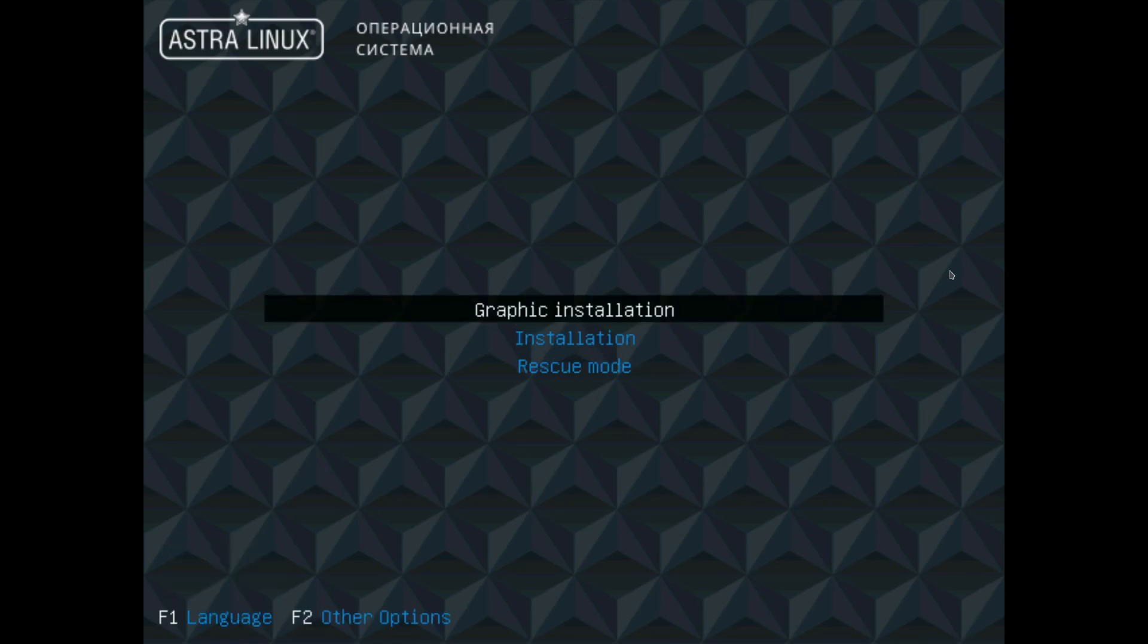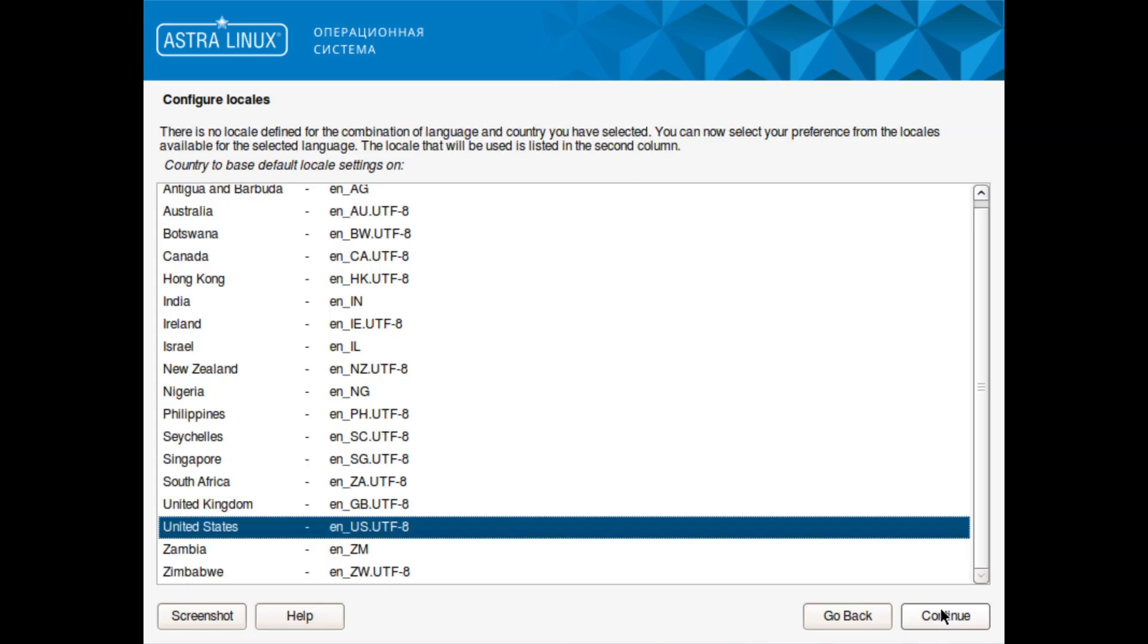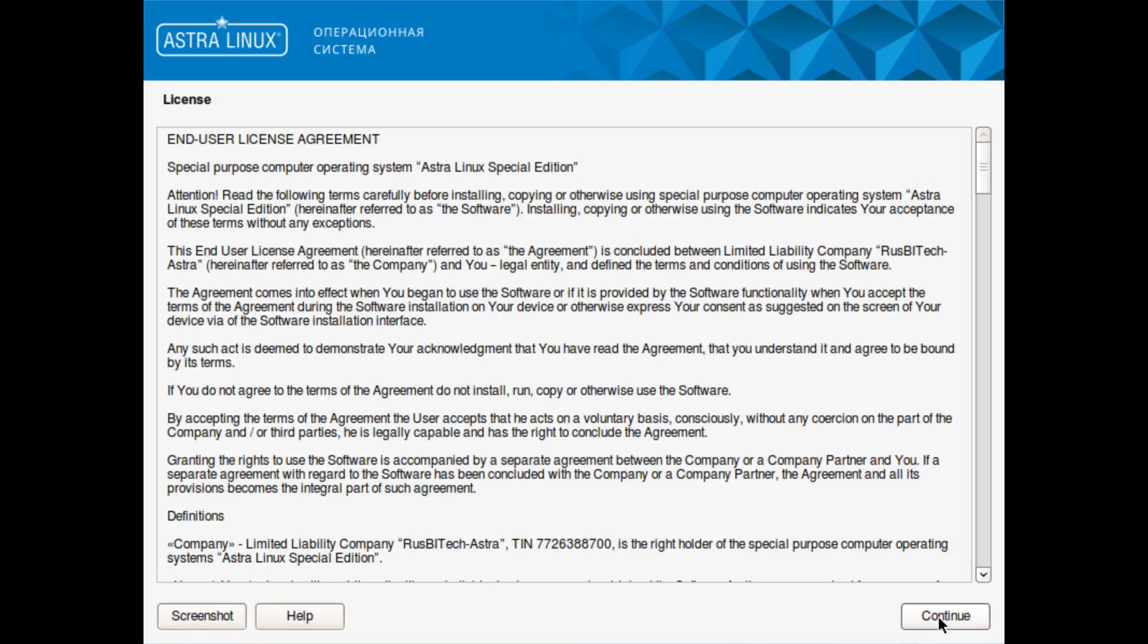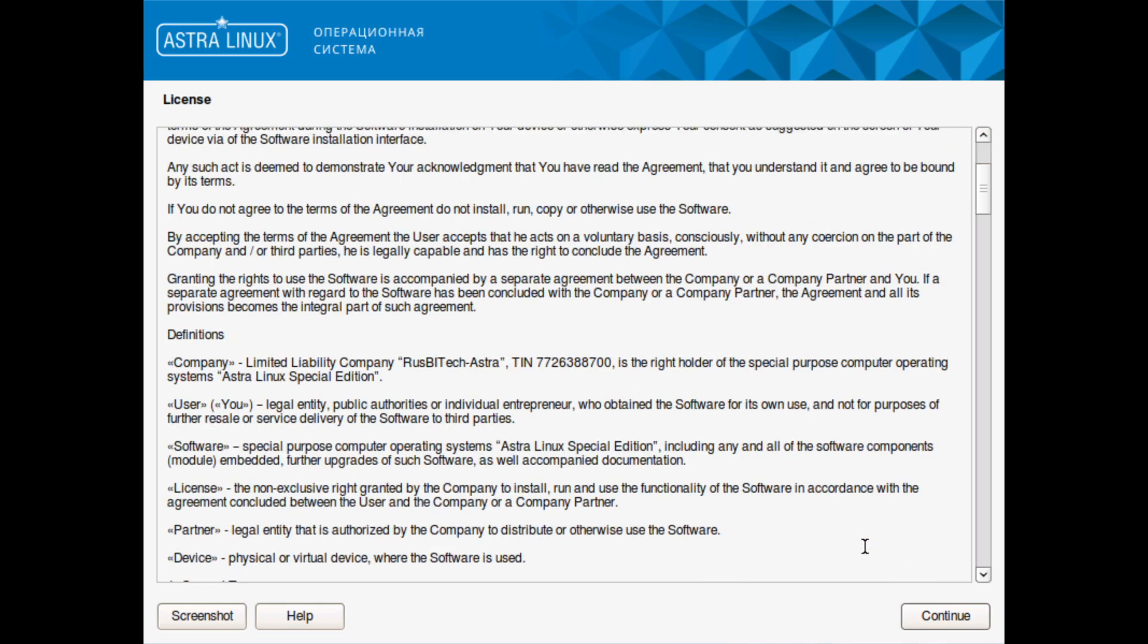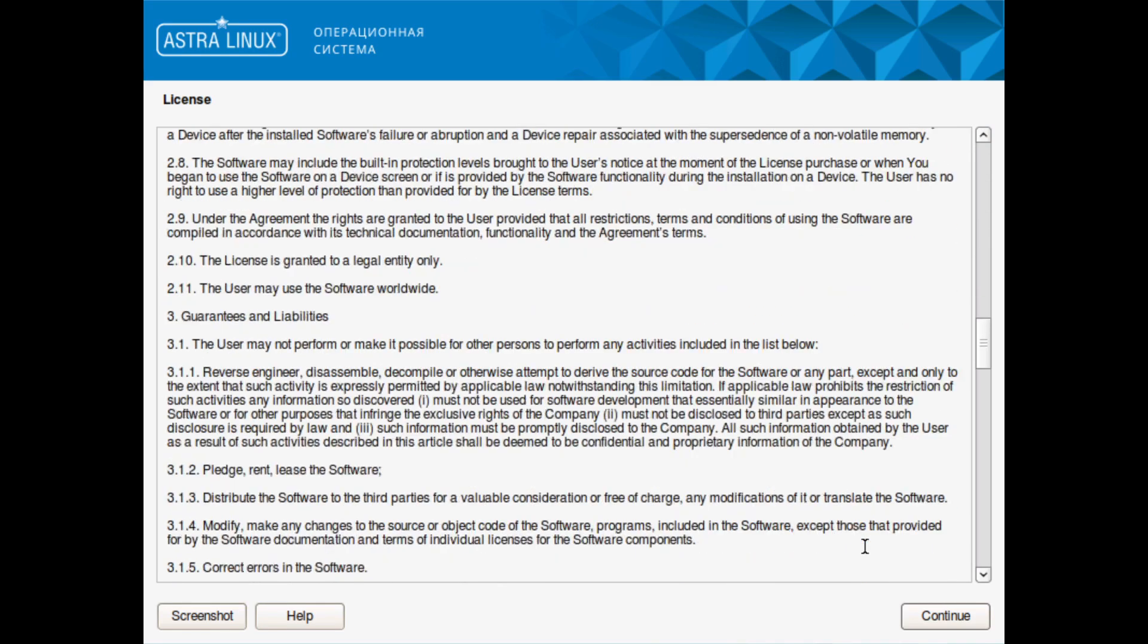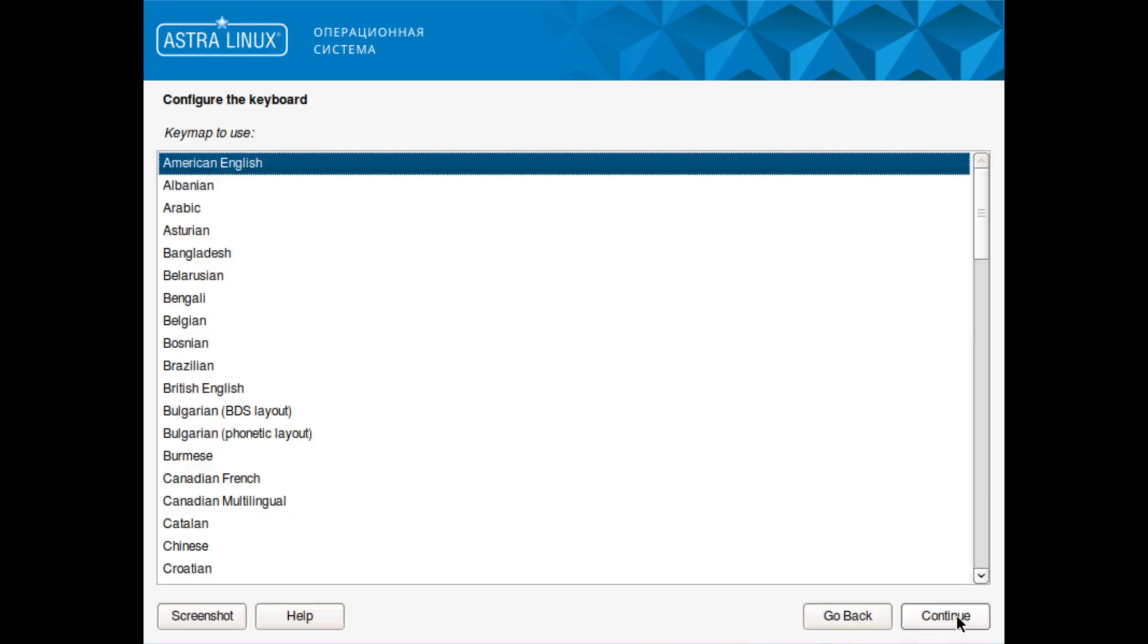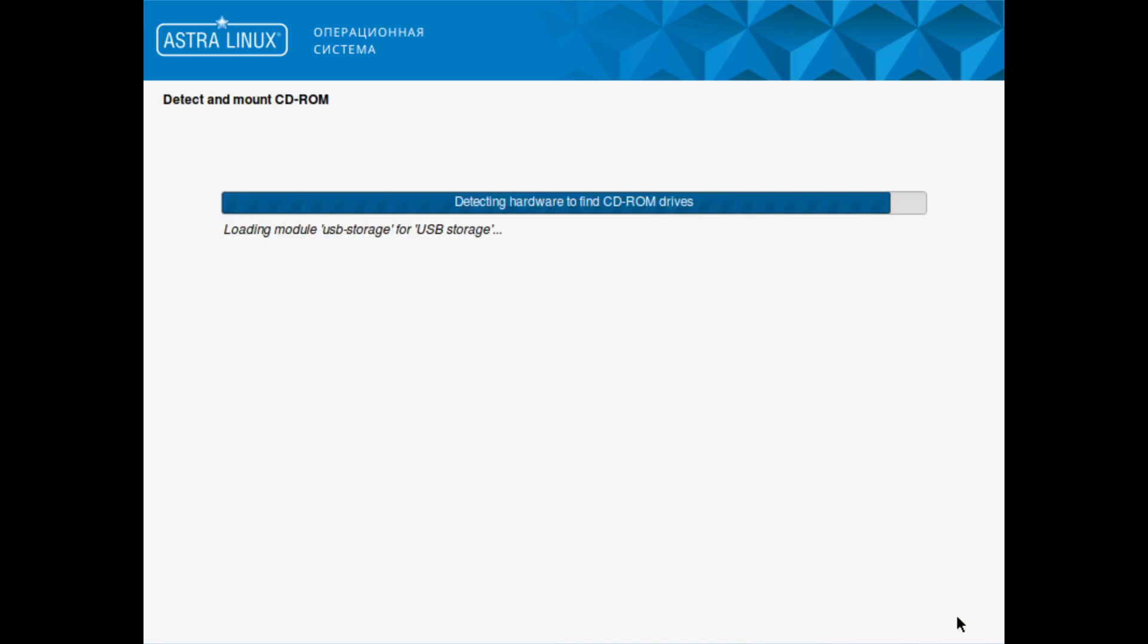As you can see here, it gives us language options, so I've just changed it to English and let's do the graphic installation. You can see it uses the Debian installer. We're going to install it in English, keep it to United States locales, and accept the end user agreement. We'll use an American English keyboard.